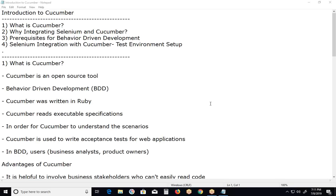Welcome to GC Ready Technologies. Introduction to Cucumber. In this video, I am going to explain four topics: What is Cucumber? Why integrating Selenium and Cucumber? Prerequisites for behavior driven development using Cucumber and Selenium. And fourth, Selenium integration with Cucumber — test environment setup.